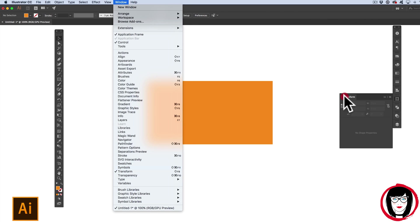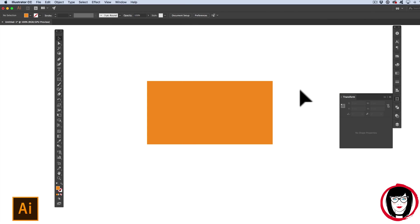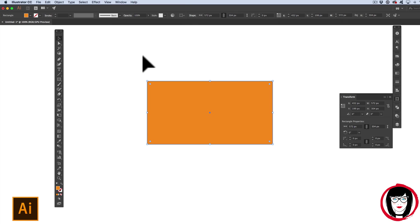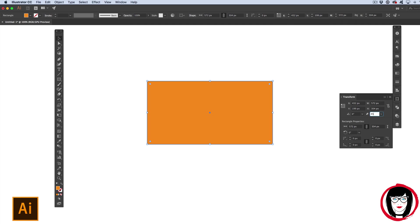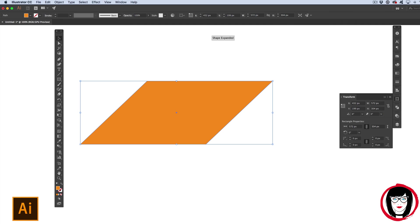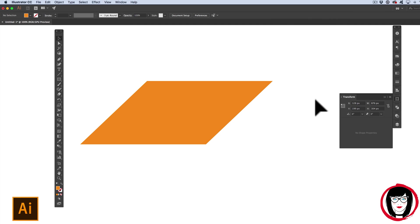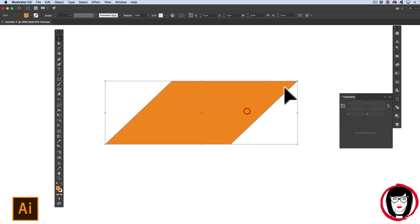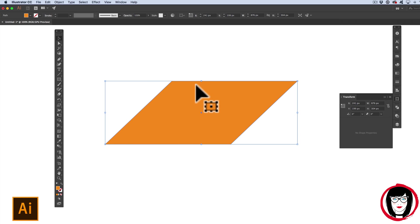With your Transform panel up and your object that you'd like to skew selected, you just come over here to the Shear field and type in an amount such as 45 degrees. Here, the sides are now still parallel but the whole object has been skewed.